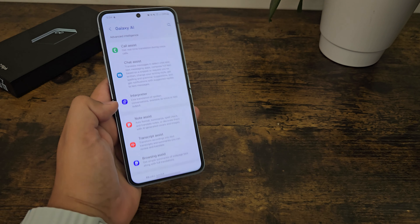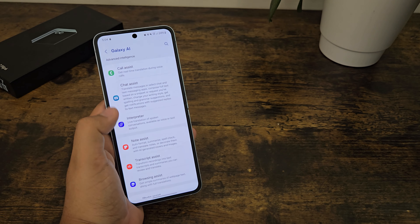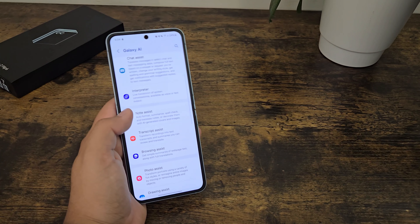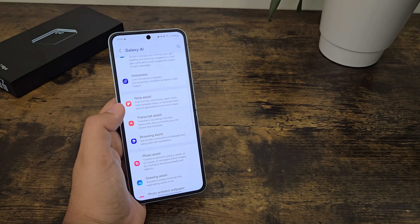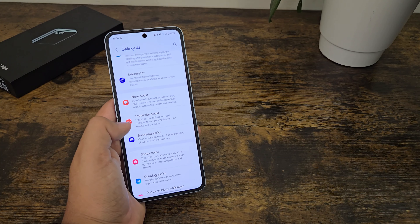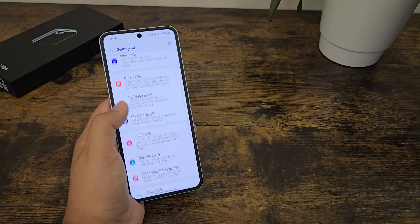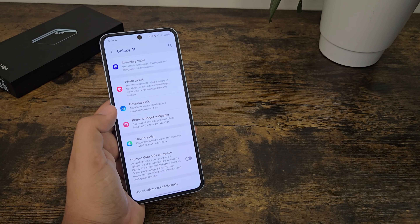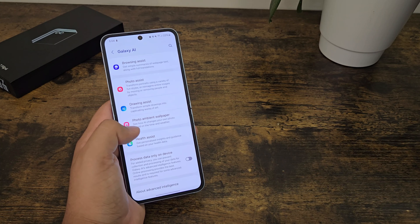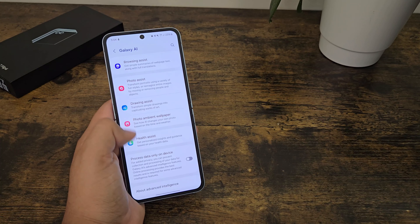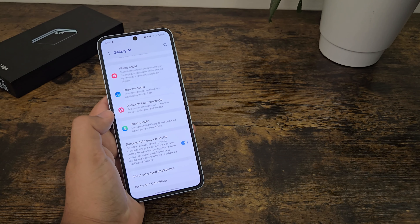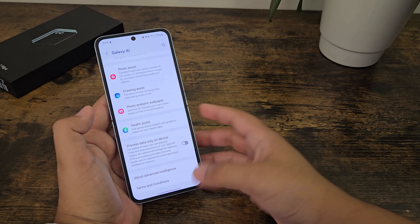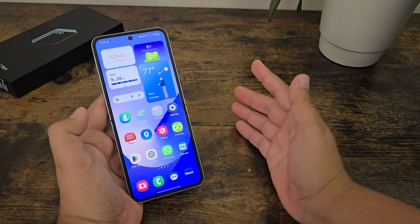And then we have some improved chat assist, call assist, which has been expanded to other applications like WhatsApp and some other third-party calling apps. Browser, same thing. Transcript and notes kind of got merged. Drawing assist, which is new. And then health assist, which is also new. Photo ambient wallpaper, which is new for the flip devices. Processed data only on device if you want it to be more secure. So there are some new AI features.